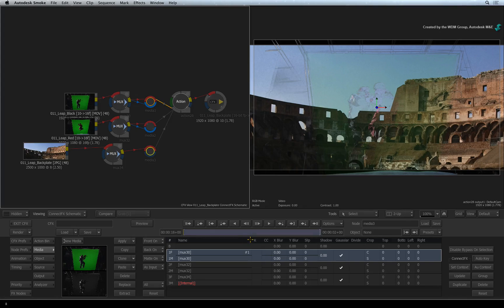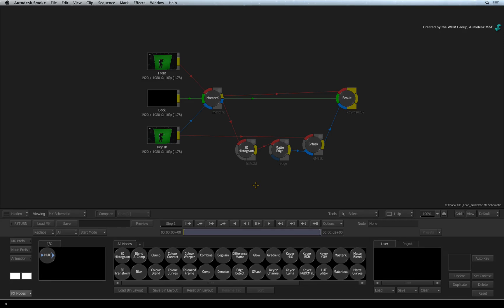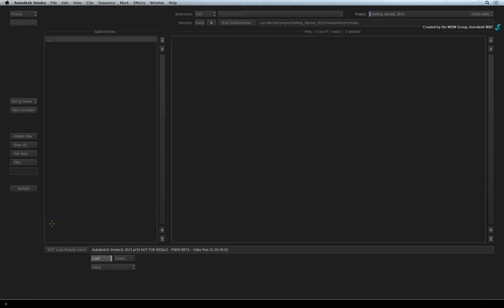In the KEYER column for the first media entry, double-click on the empty box. This takes us into the modular KEYER. You've already learned how to pull a standard key with the master KEYER so this would be great practice for you. But in the interest of time, I will press the LOAD button. In the file browser, you can navigate to the modular KEYER folder that is supplied with the getting started downloadables.